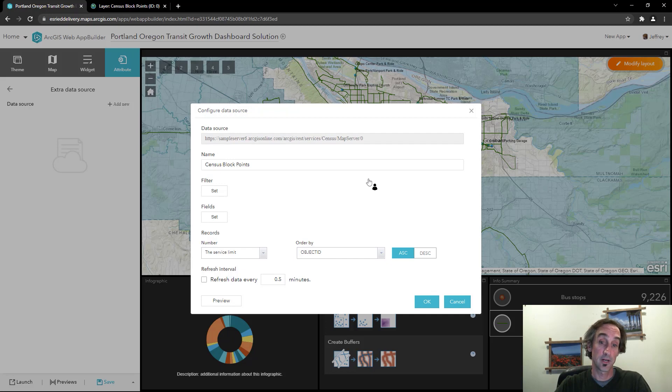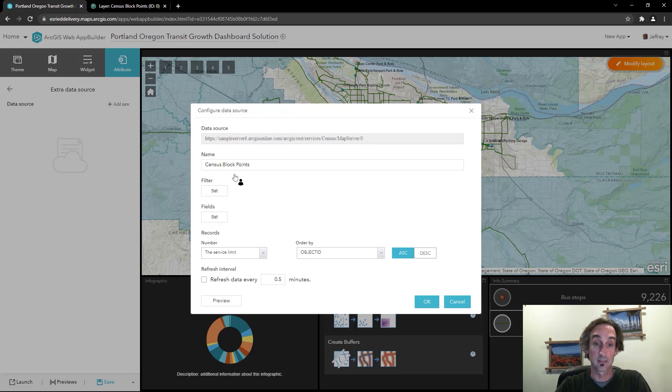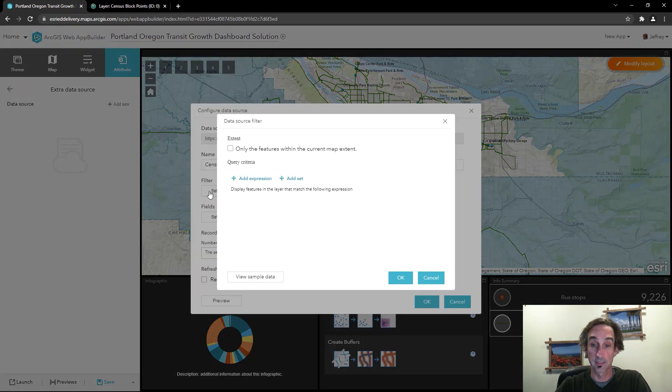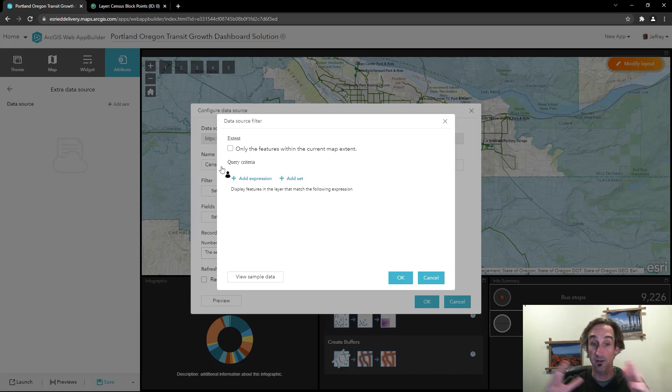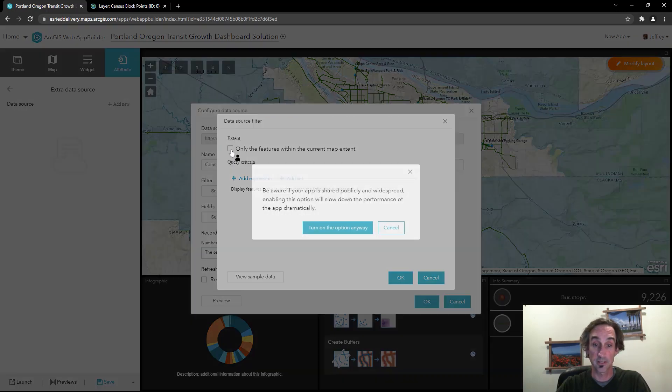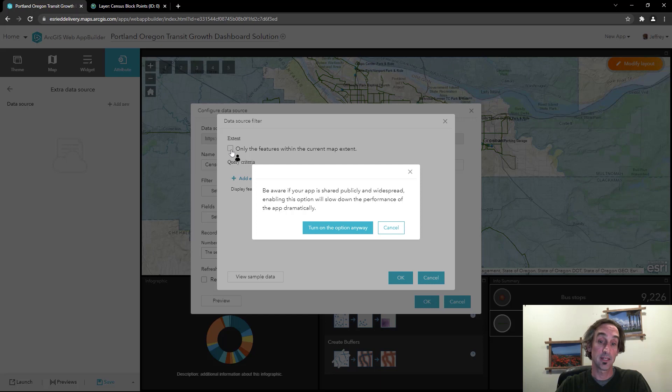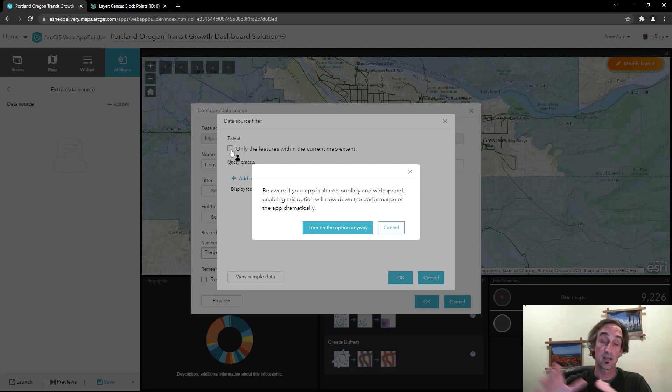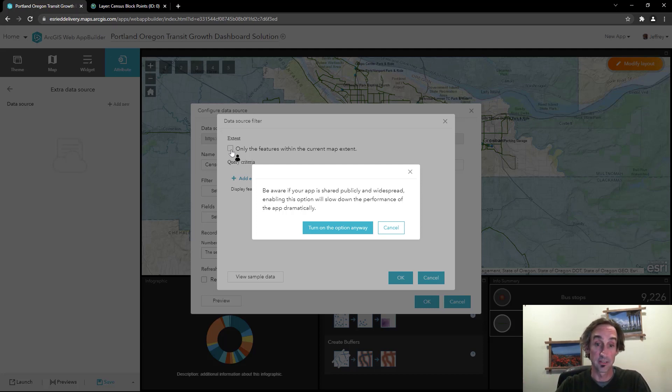Now before I move on there's some things I need to address on this dialog. I'm going to click filter and because this layer represents data from across the United States I only want to pull in information within the current map view. So I'm going to toggle this checkbox here and it's going to let me know that I should be aware that if I pan and zoom the map around it's going to make calls back to that service to get that new information.